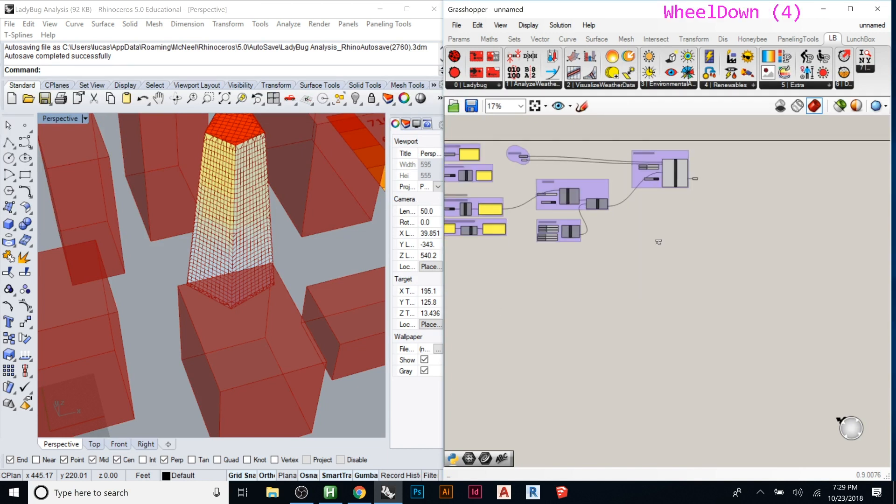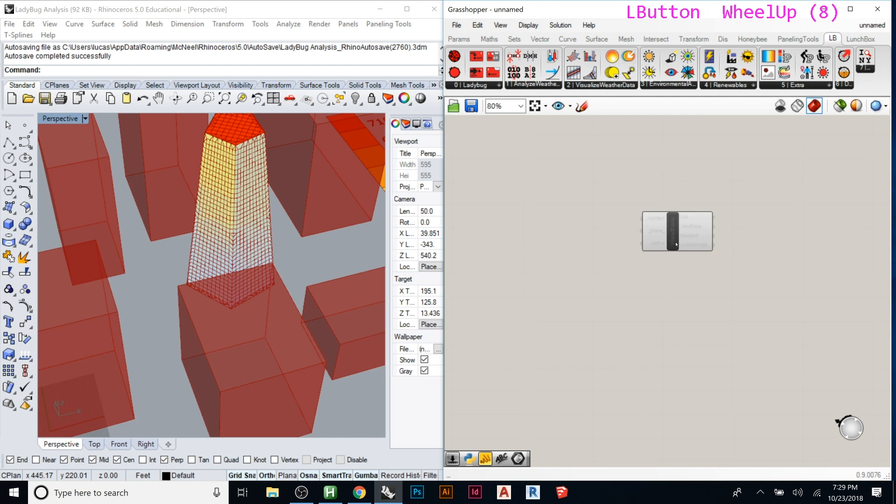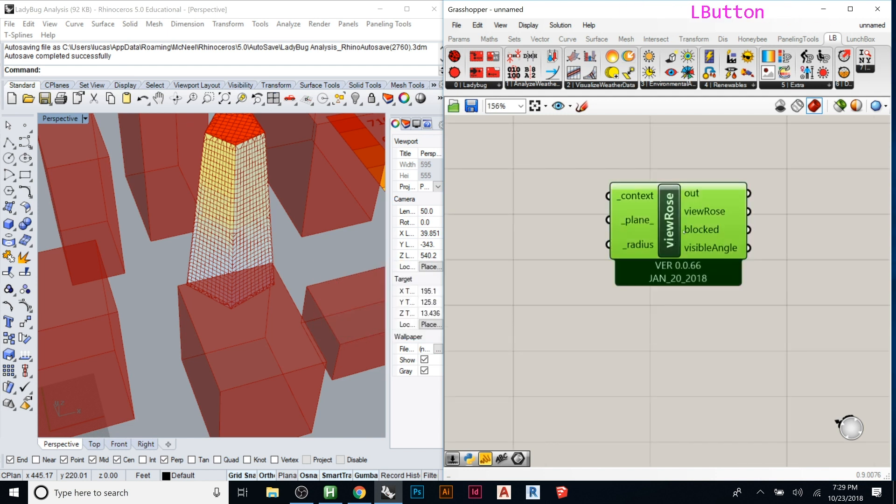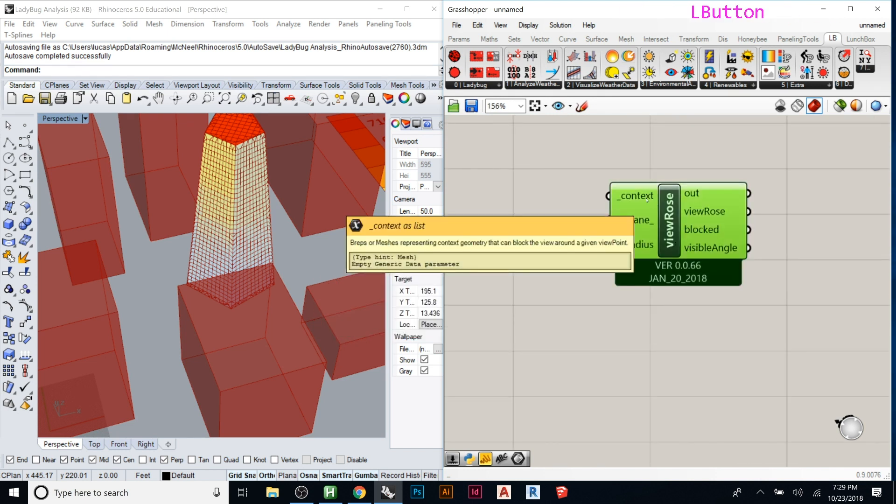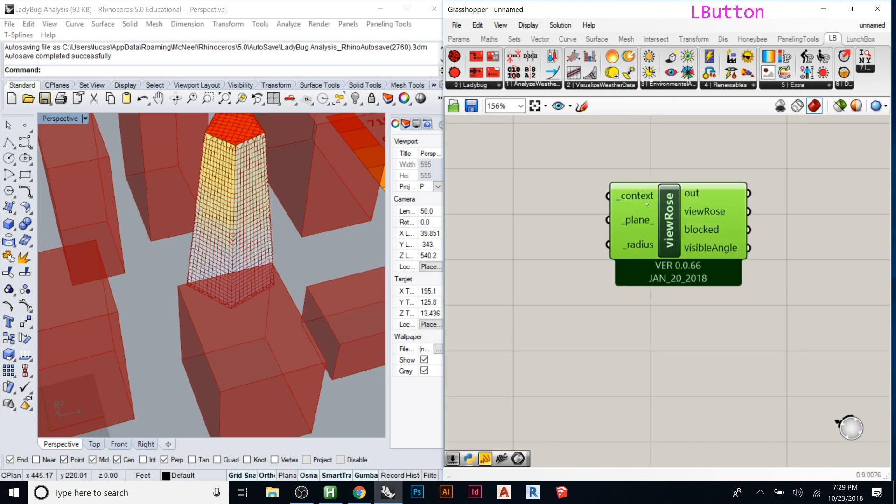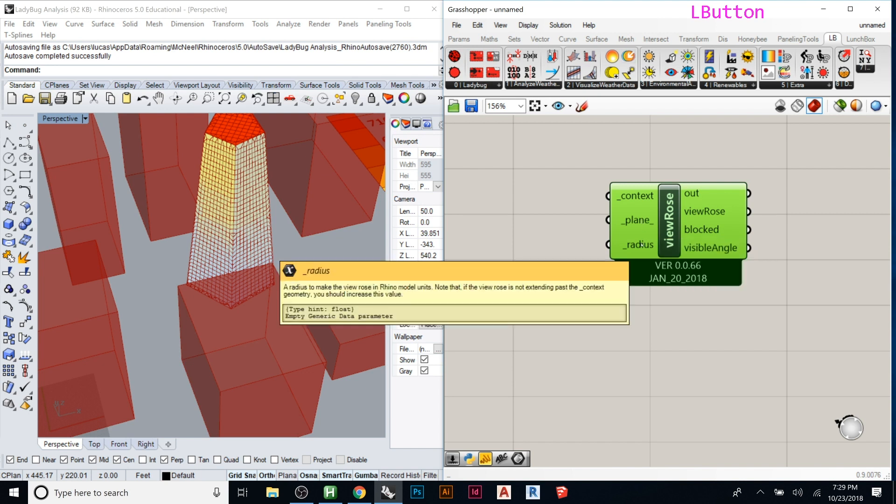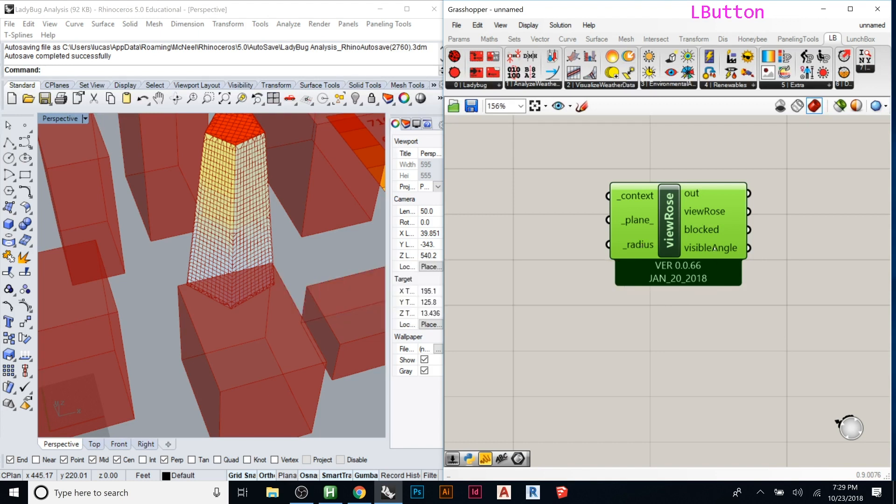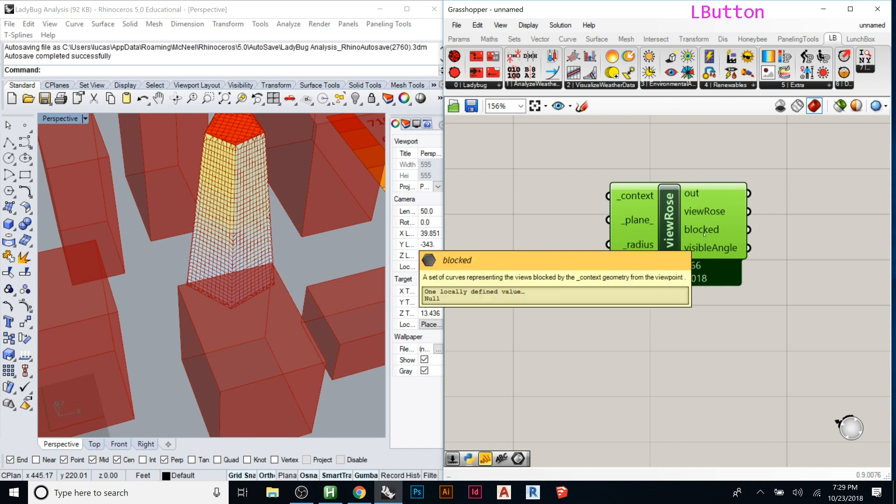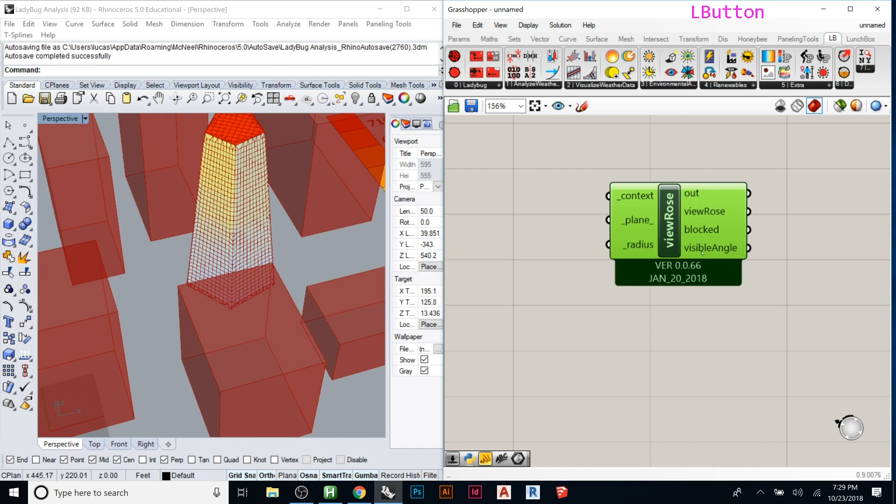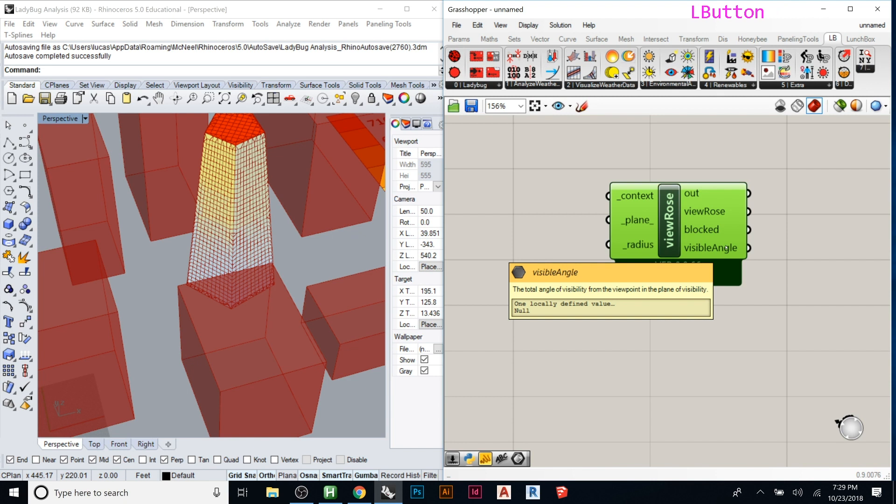This one we can plug in and it's pretty small, so it just wants to know the context, the plane that you're looking in, and the radius of how far you want this view cone to extend out. And then out of it you get view rows, blocked views, and then the visible angles. So then you can export those separately and do stuff with them.